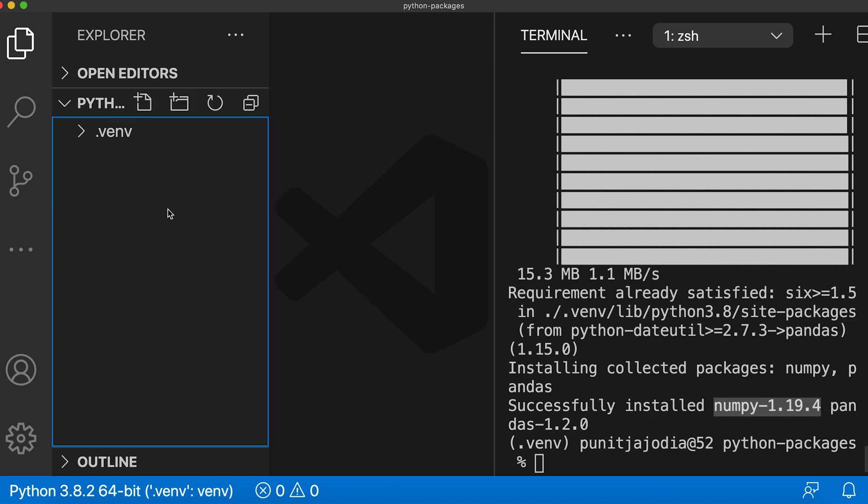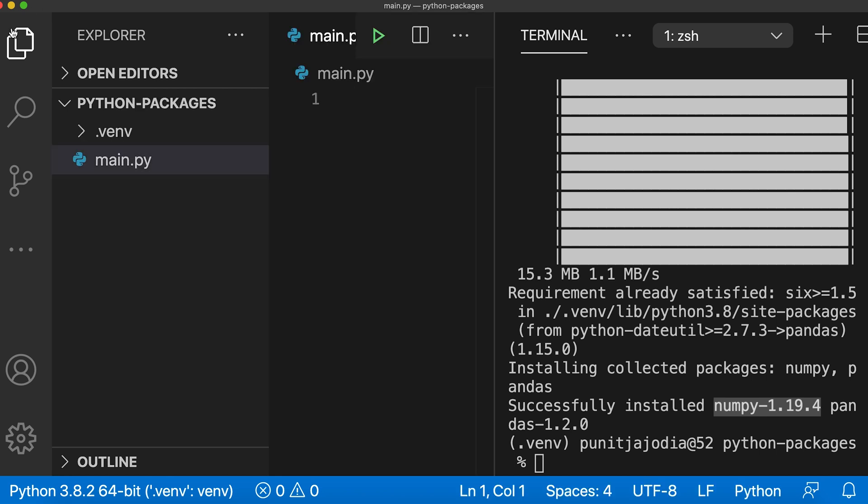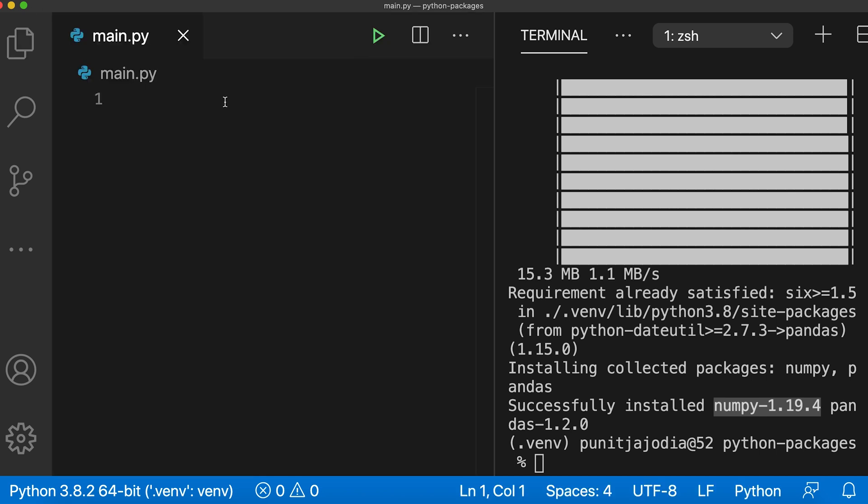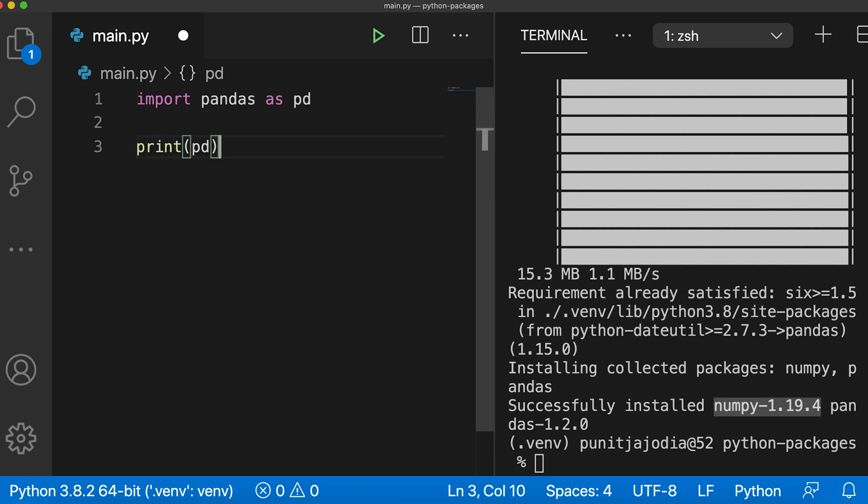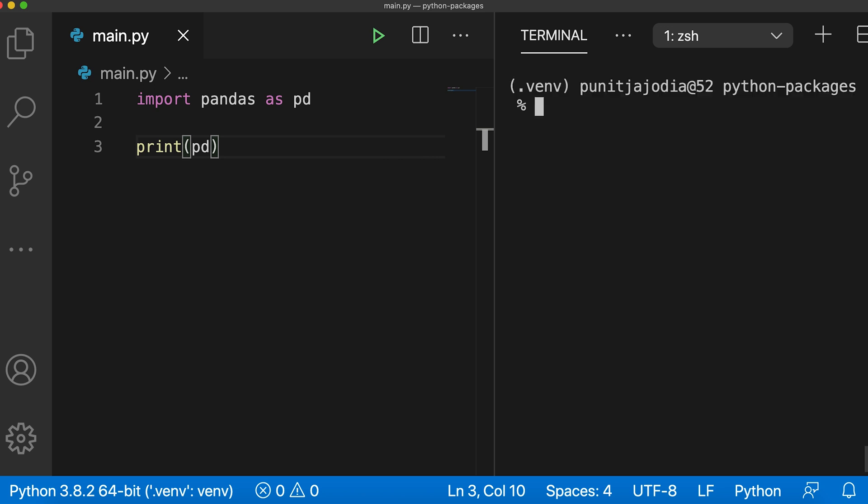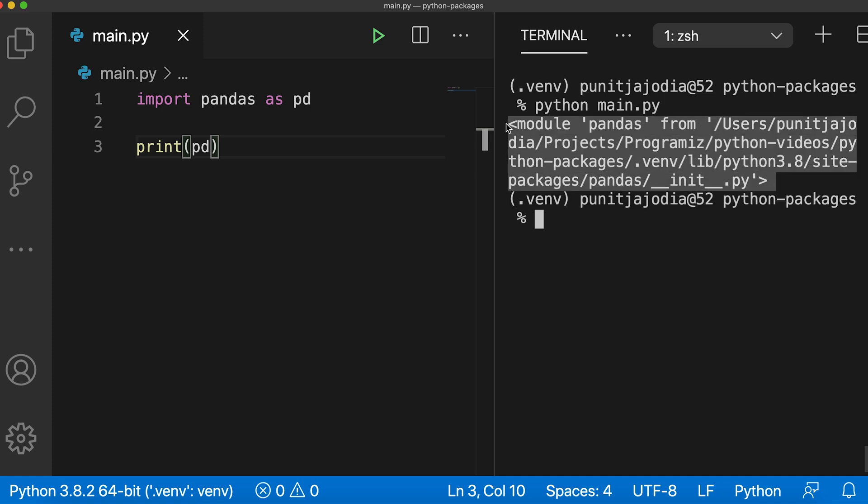I will open a new file. And inside it, I'll write import pandas as pd. I just want to check if the pandas module is working. So here I'll just say print pd and save this file. Now here I'll say python main.py. As you can see, pandas is correctly installed and we can start using it in our code.